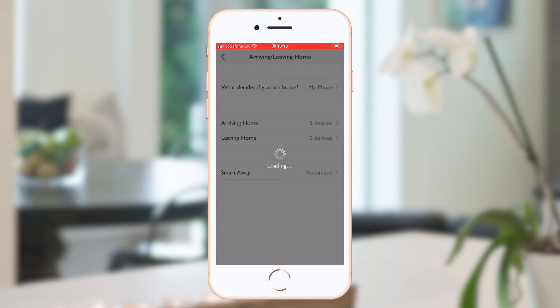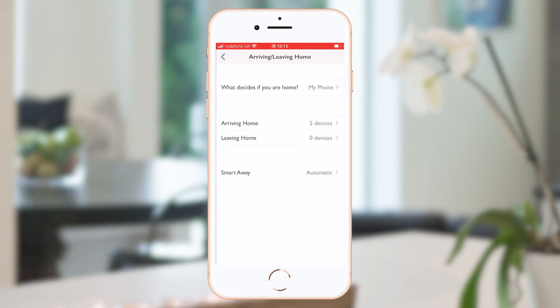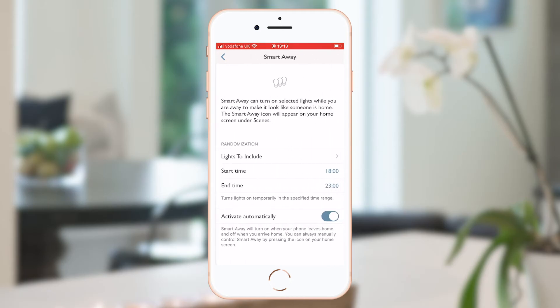I'll actually go into the arriving and leaving home section, as this is where you set your geofence to trigger your welcome scene, as well as turning on smart away when you go on holiday or automatically when no one's in the house at the times of your choice.